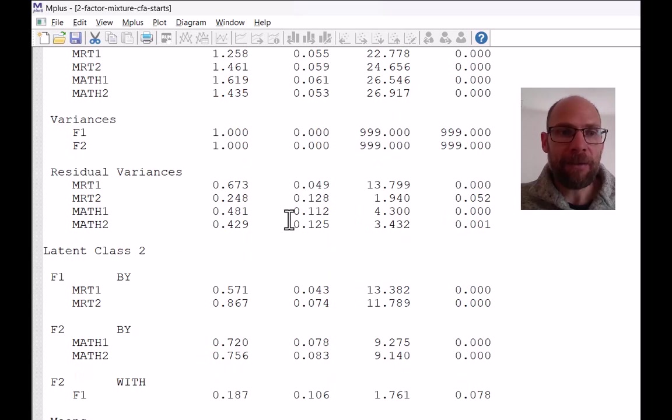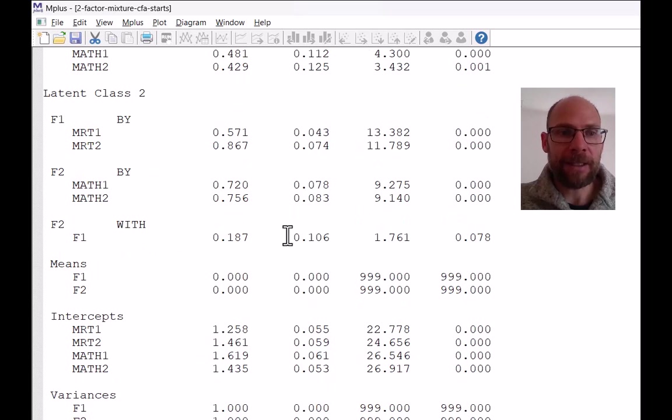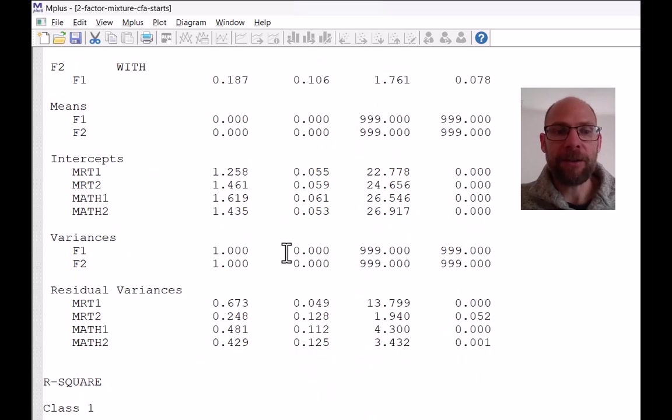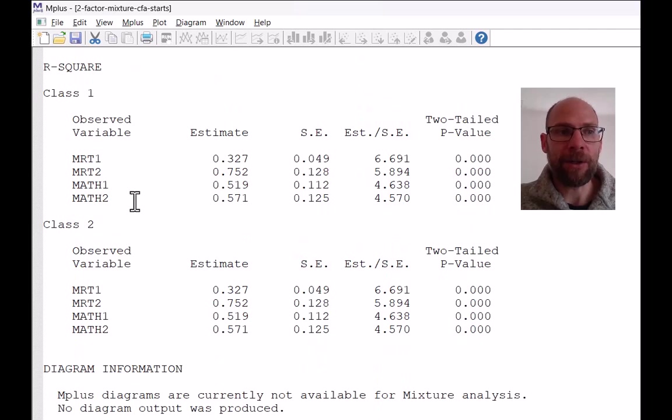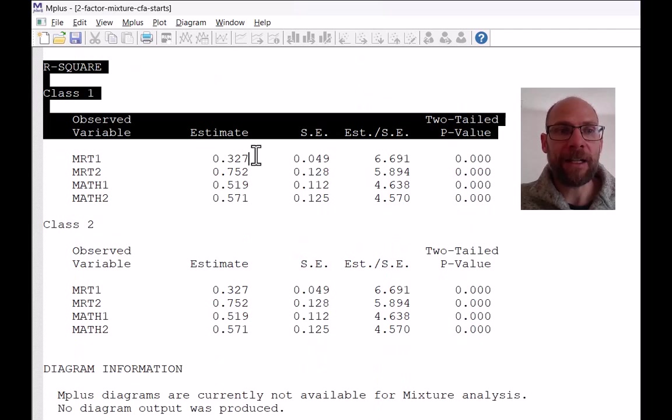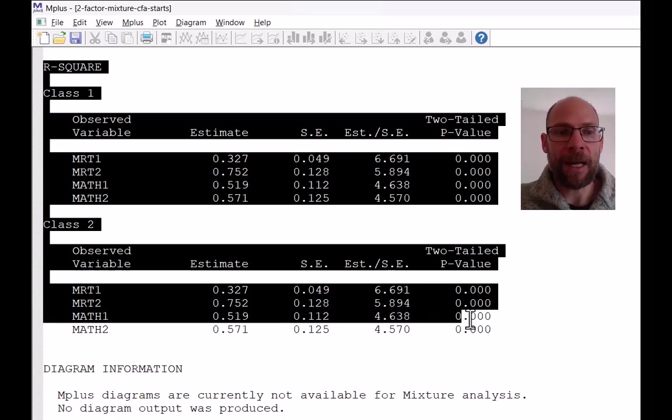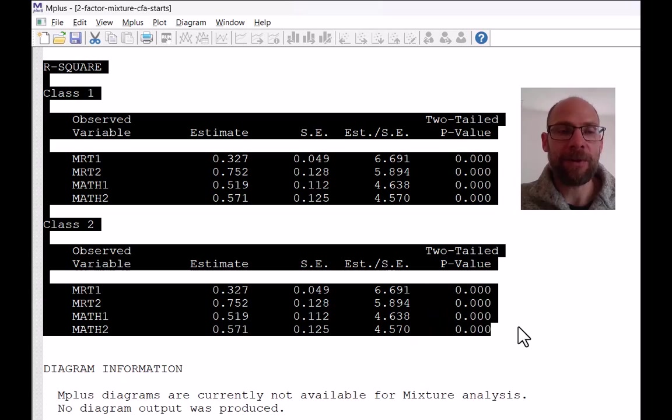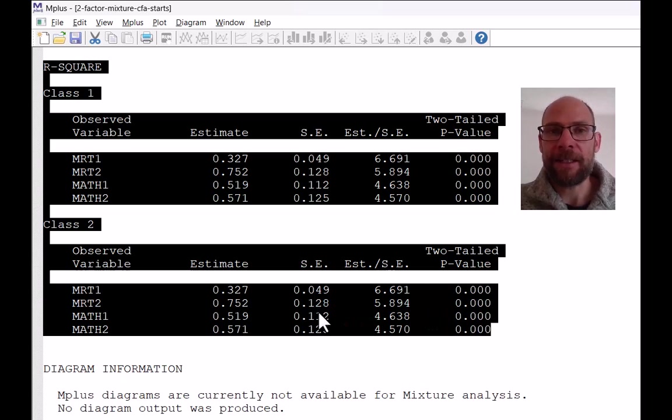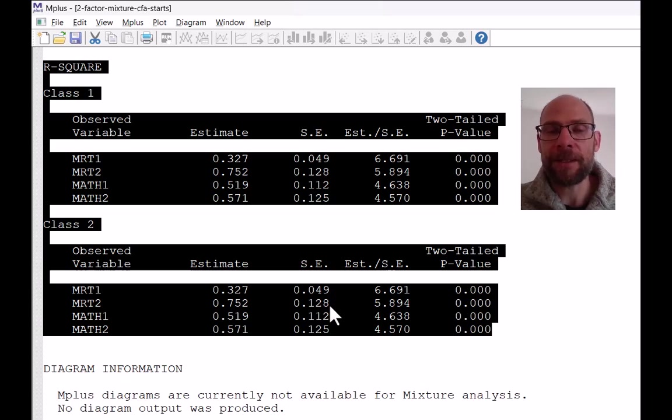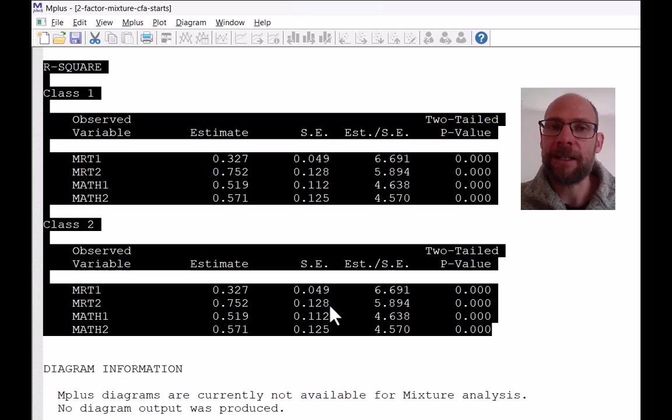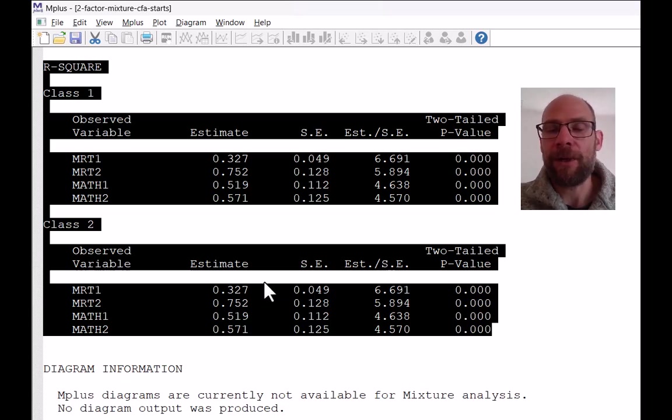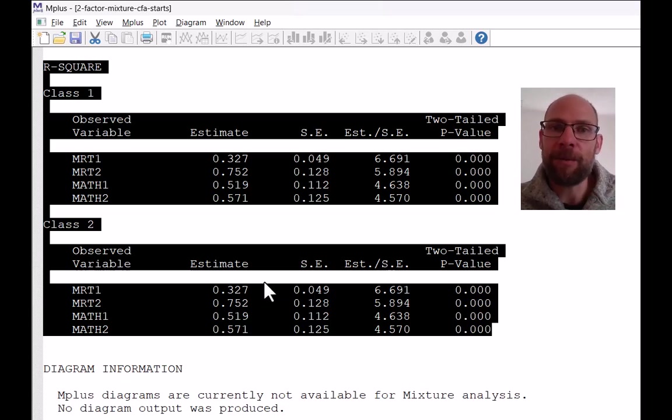Everything else is held equal across classes by default. And then as a result, also the R squared values or reliabilities for the indicators are the exact same across classes because you have equal loadings and equal factor variances and equal residual variances. And so then also those R squared values are the exact same.